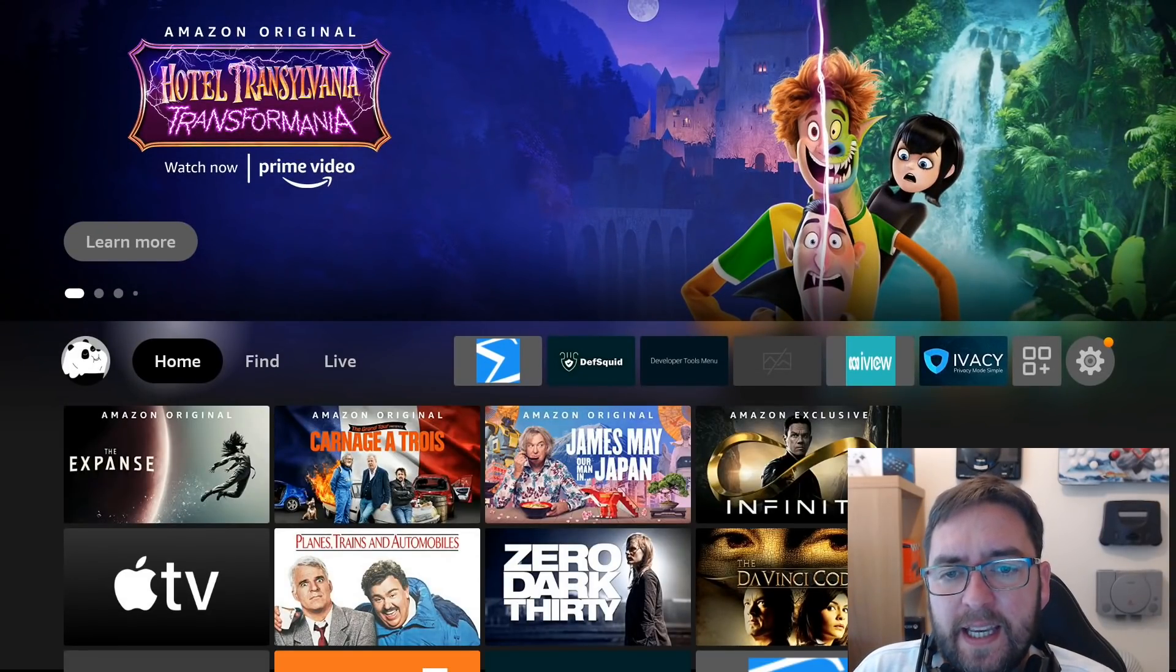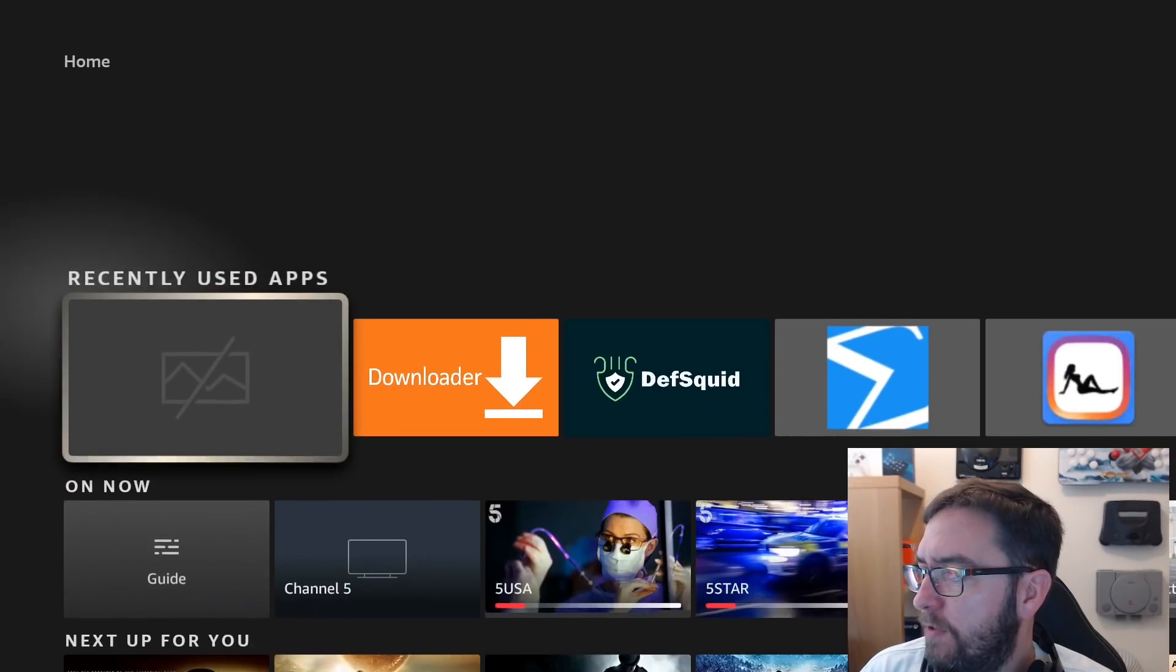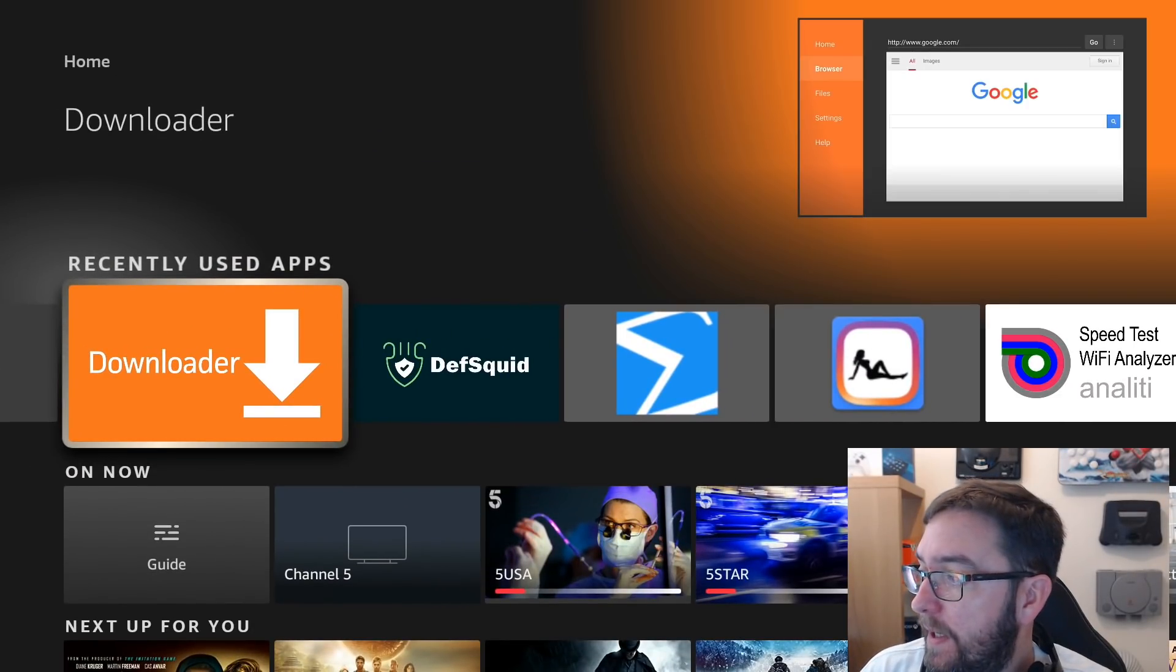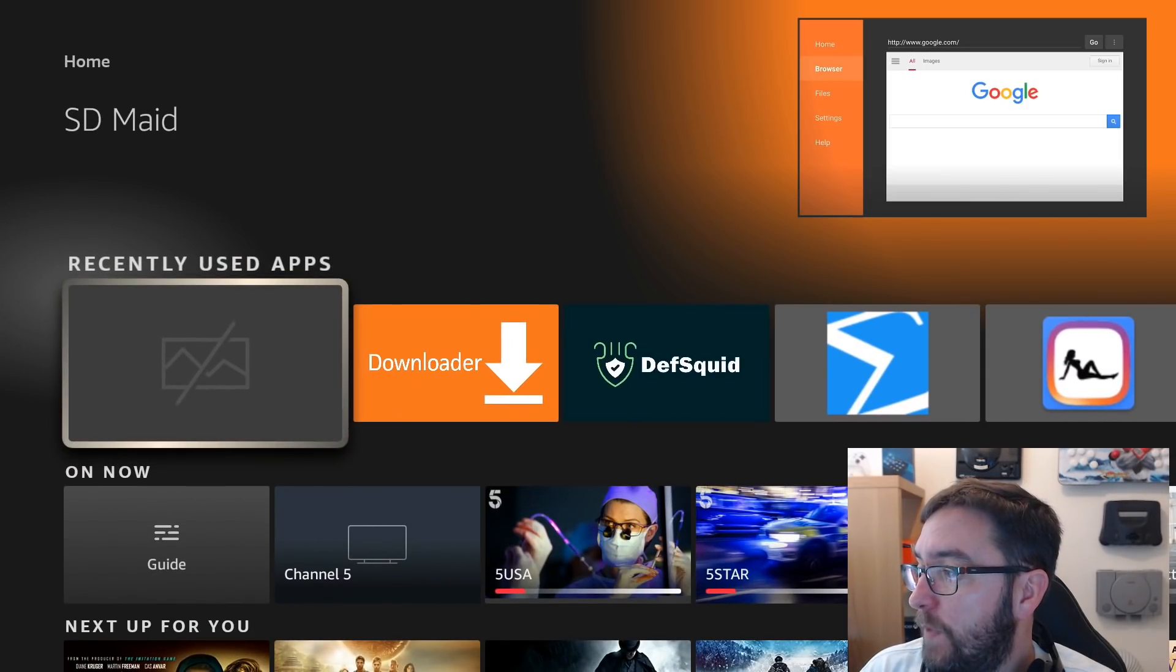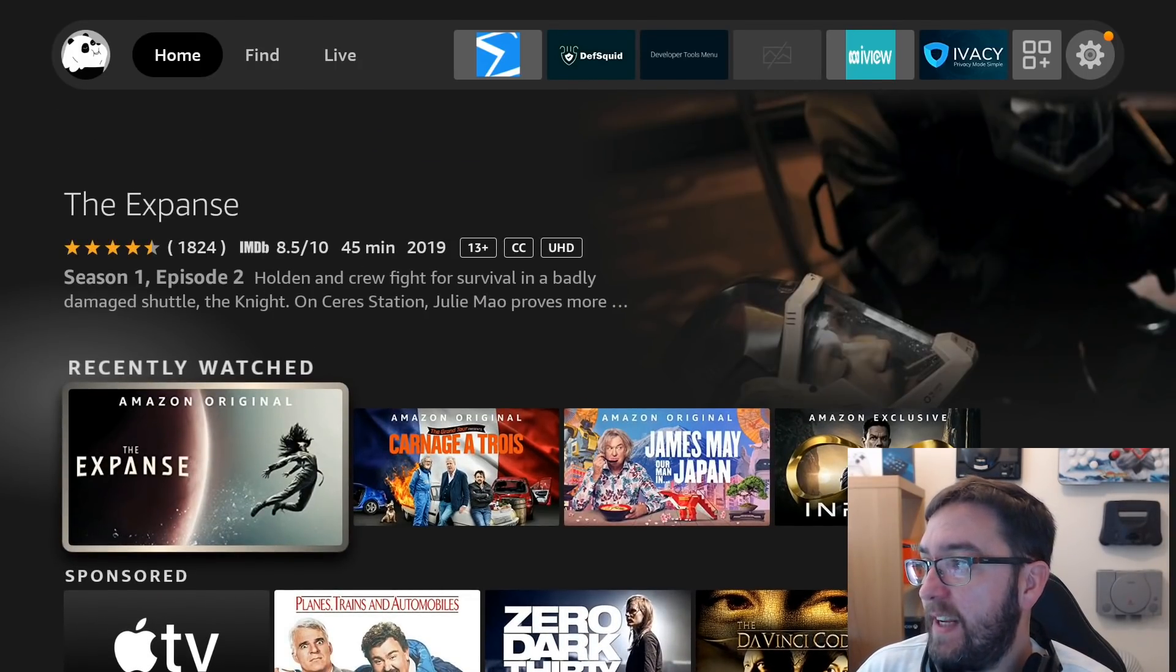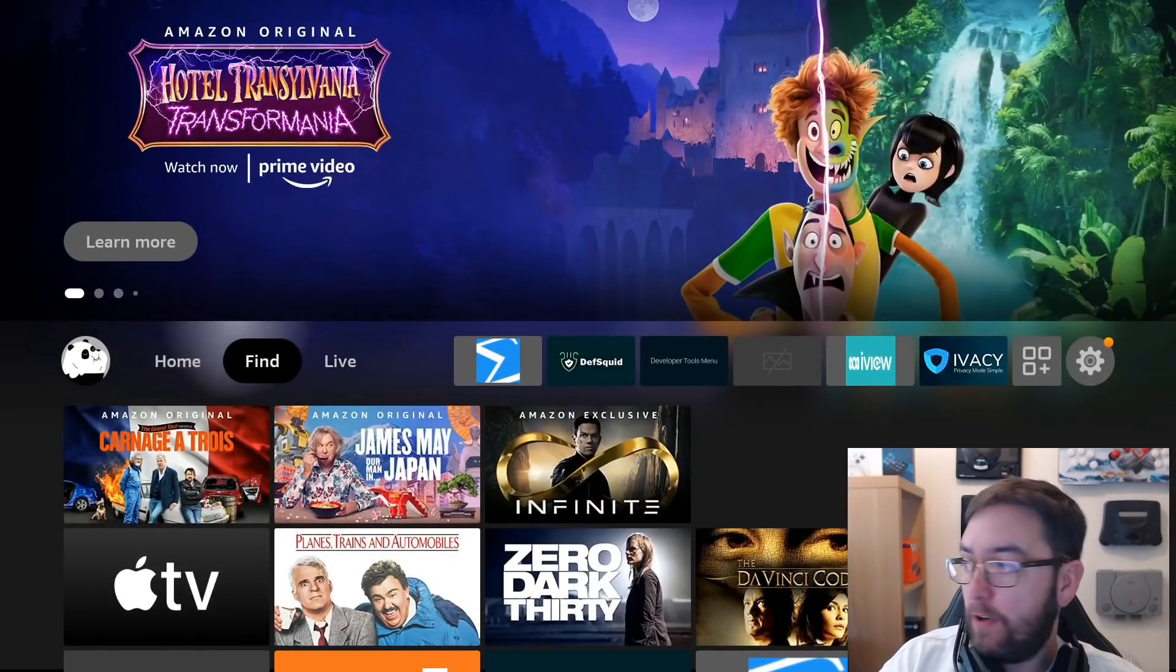Next one we will do is a lot of you probably use the downloader app. What we need to do, we need the downloader anyway, so for anyone who hasn't got the downloader app,